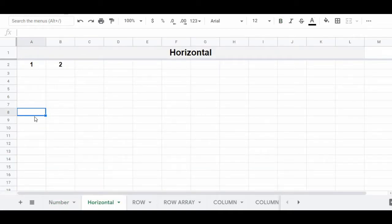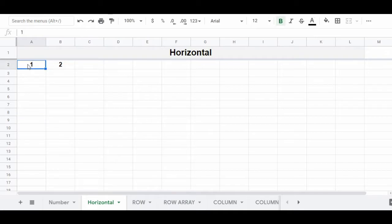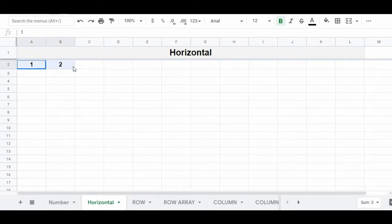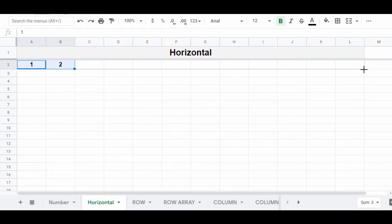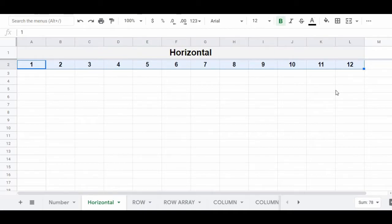You can also use autofill to create a horizontal list of numbers. Simply begin with your first two numbers listed horizontally, as shown here in cells A2 and B2. Then highlight these first two cells, click the fill handle, and drag your cursor right. When you've reached the point where you want your list to end, release your click, and you will have created a horizontal list of numbers automatically using autofill.